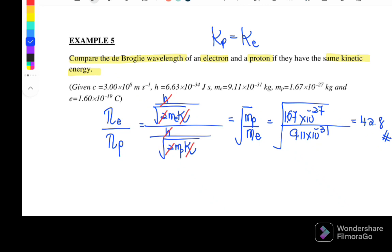When finding a ratio, there are no units because they cancel off each other. That's all for Chapter 10. See you in the next video where we will continue to discuss Chapter 11. Bye!